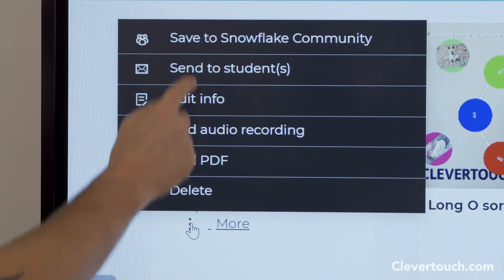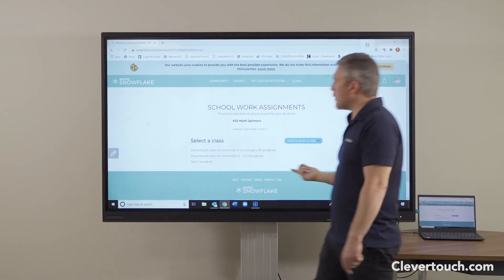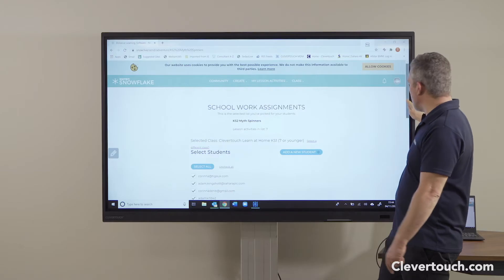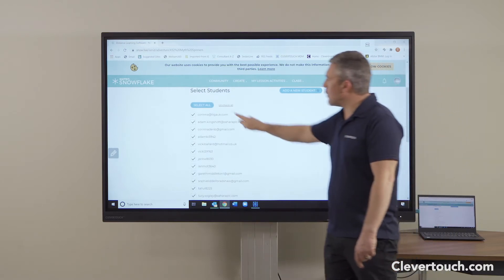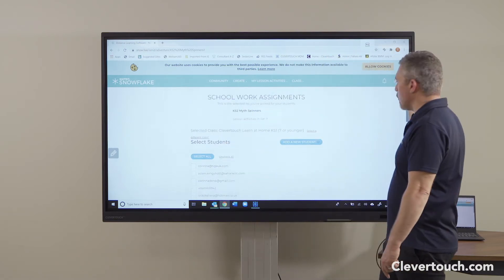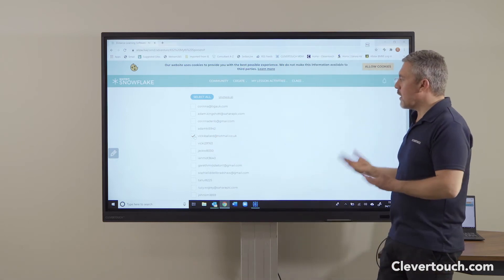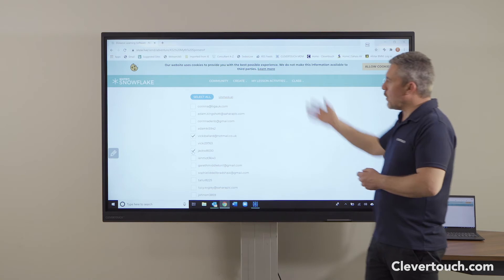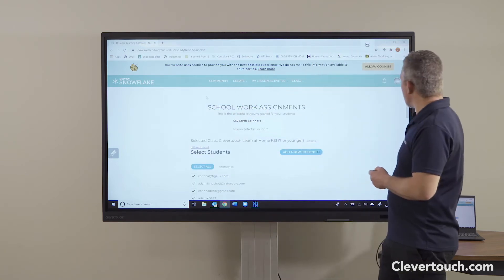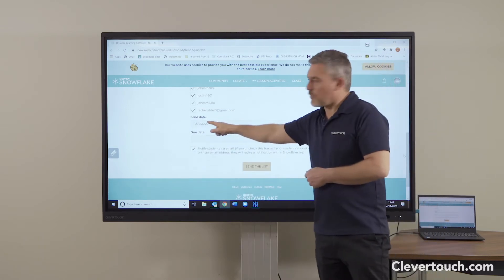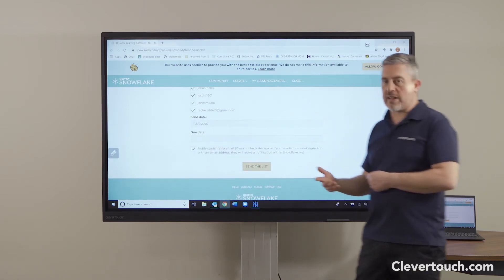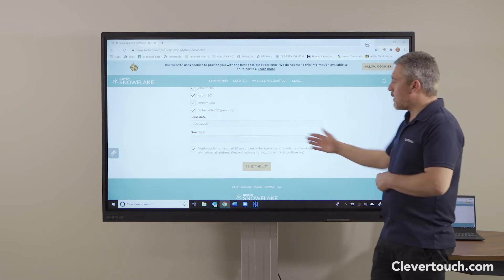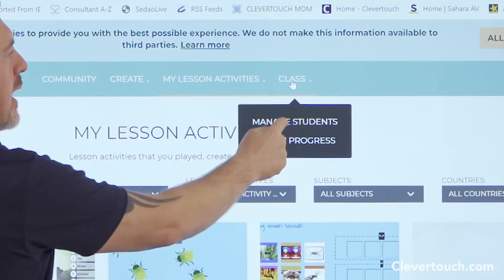To send content out, from the options you click 'Send to Students' and then choose which students you're going to send to. I've got some classes set up, so I can look at all the students in my class. I can uncheck them all and just send the file to one particular student. So if you've got a class and only two or three children are learning from home, you can pick just those children, or you can select all of them and send to everyone at once. It gives the date it was sent and you can also put in a due date.